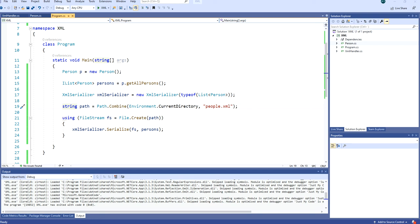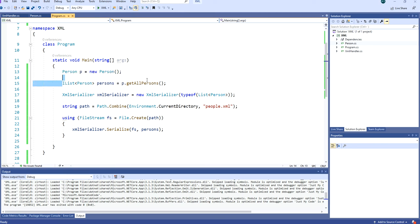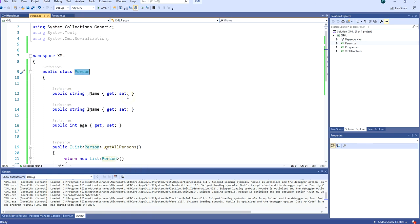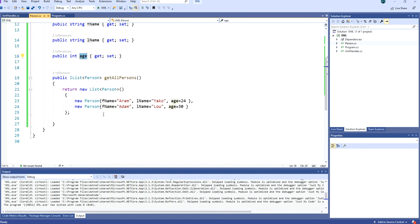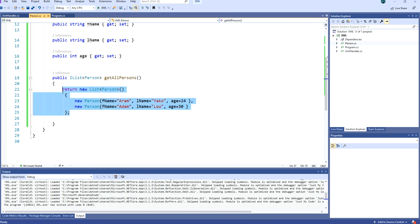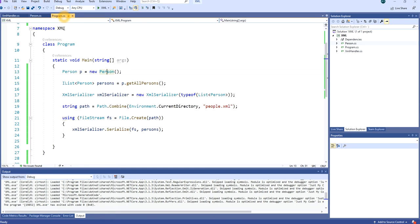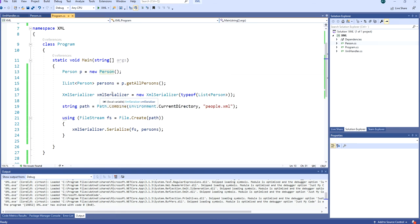In this project, I have already pre-made some code. I'm creating an instance of class Person and then I'm getting all the persons. This class has attributes F name, L name, and age. When it gets all the persons, it returns a list of type Person. The persons are pre-made - Aram and Adam. After that, we are telling an XML serializer that we want to serialize it to a list of persons.